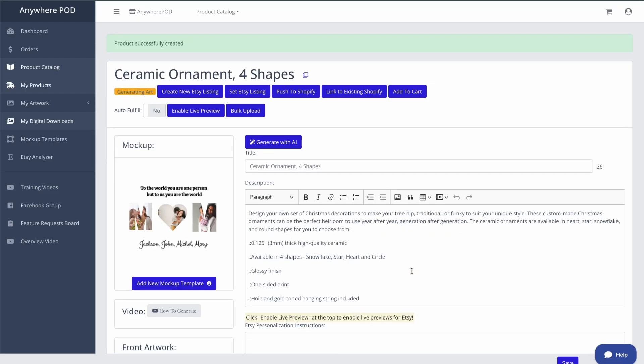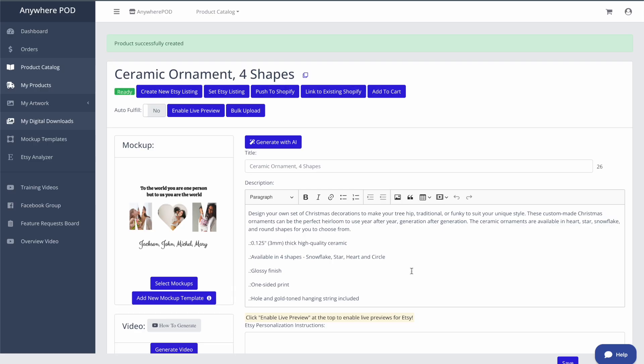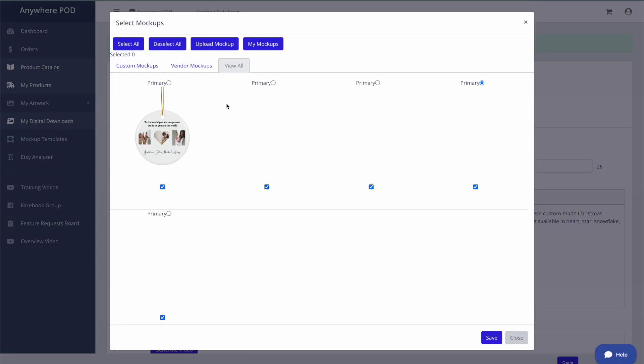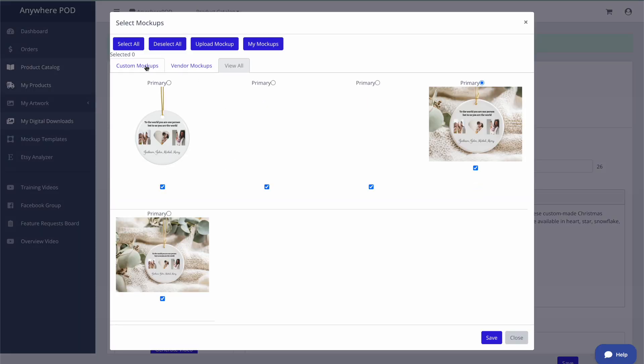And this is going to generate the artwork for us. It's also going to automatically create any of the vendor mockups that are available, as well as any custom mockup templates that we already have set up in Anywhere POD. So you can see here our mockups are complete.